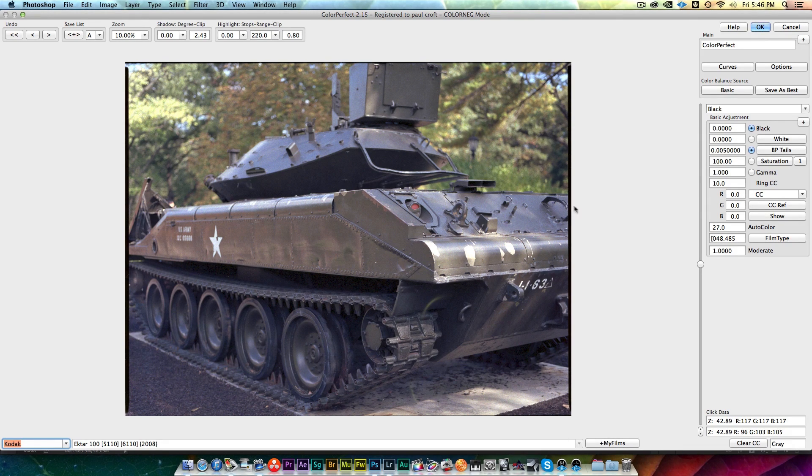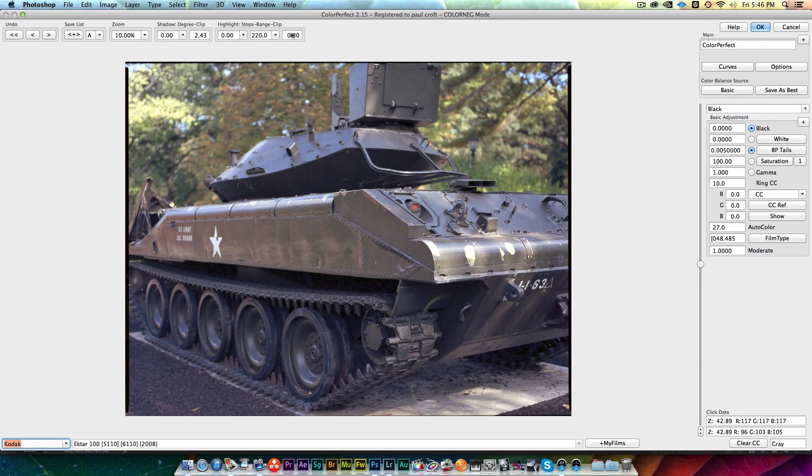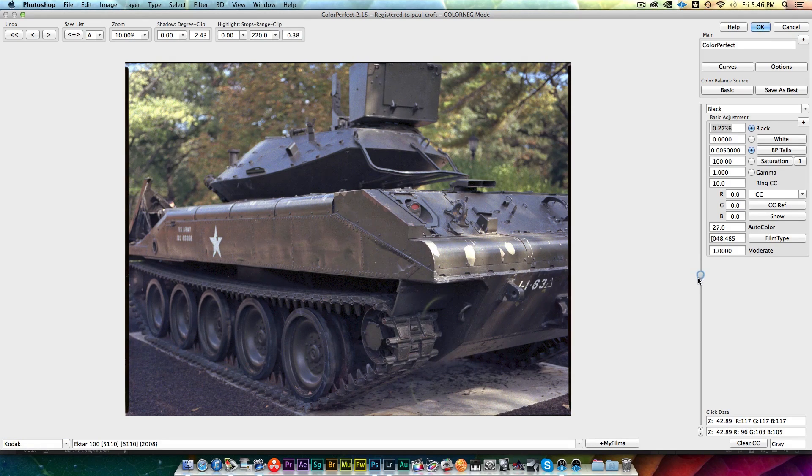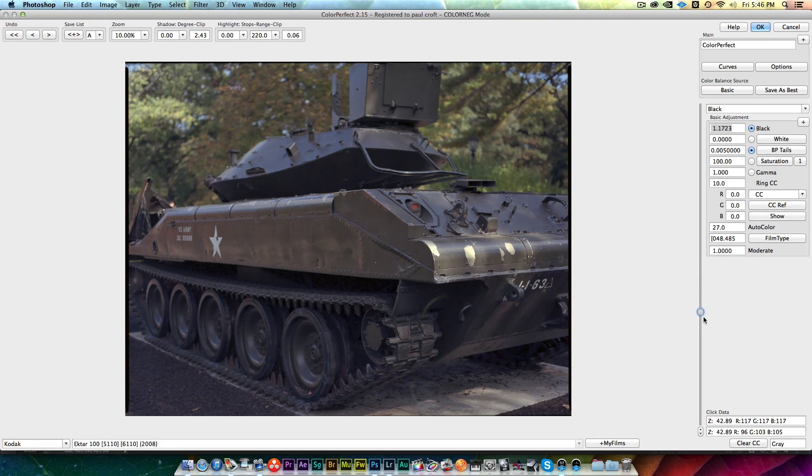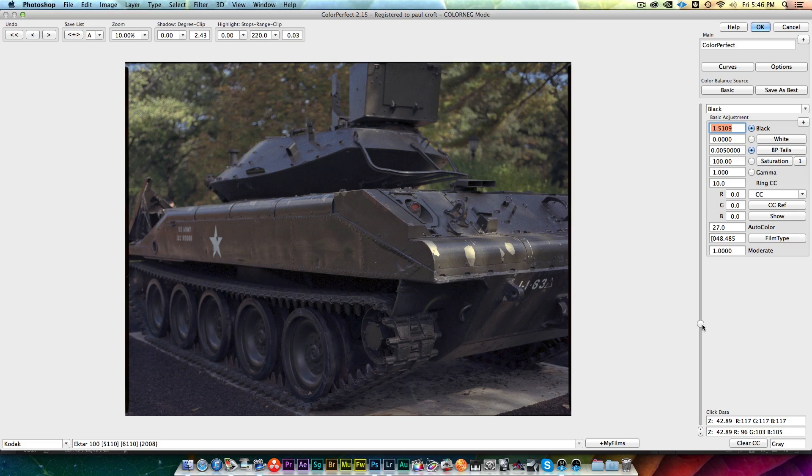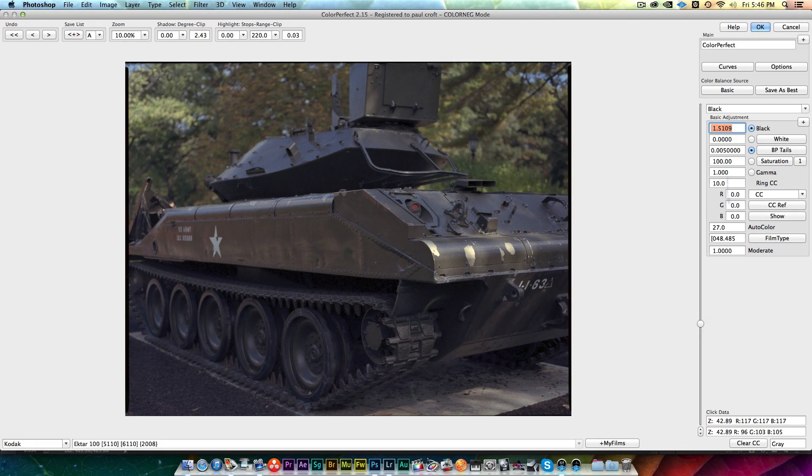The only other thing I do in here in Color Perfect is I'll look at my clipping. If I'm clipping a little bit I may just bring the highlights down a little bit, kind of closer to somewhere in the neighborhood of zero, because I can play with the gamma and the highlights and the shadows and everything in Photoshop afterwards.